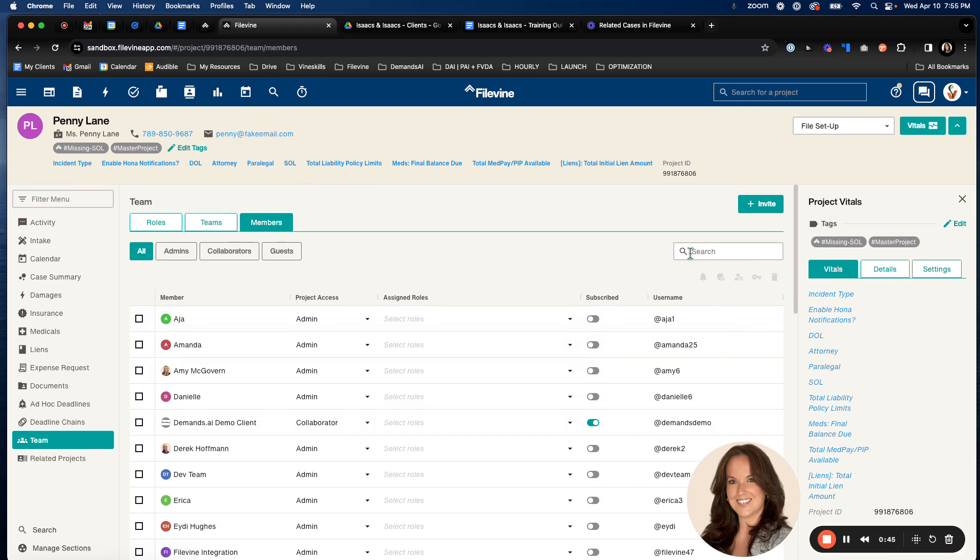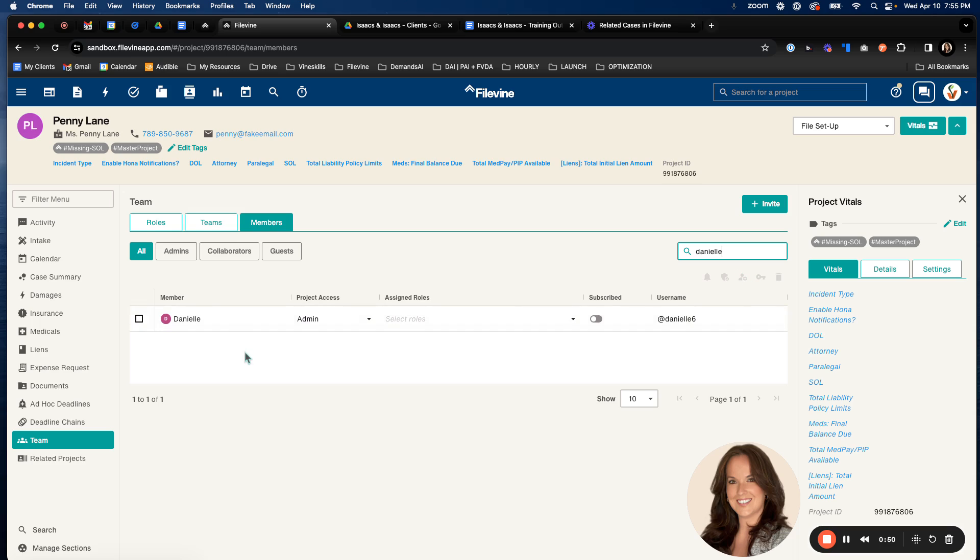You can then search over here for one of your team members. So for example, if I wanted to select myself, I would see myself here. It will show me the member, the current project access that they have, and a lot of these settings are created on the back end in a default manner but can be updated here.